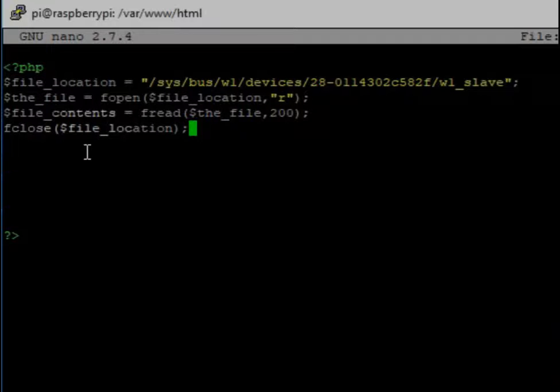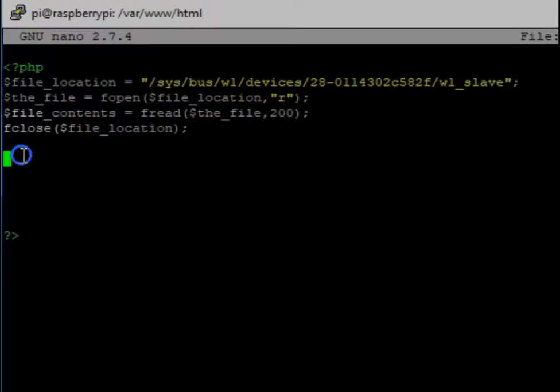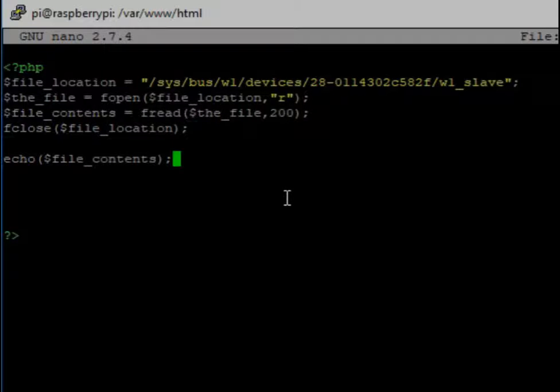Then, for the web portion of it, now that we have it, and we have the contents stored in a variable or a container, we can echo it to the screen. And that should be it.